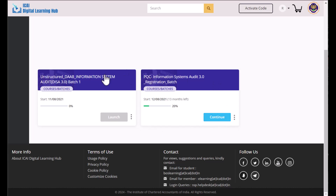First, you have to complete the e-learning in the first section — Unstructured DAB Information System Audit, Batch 1 — which is basically the e-learning part. You have to watch all the presentations on networking, hardware, software, etc. After that, there is a small assessment test of 30 marks, out of which you need to score 10 marks. You get five attempts. After clearing the e-learning and that assessment, you can move on to join the physical batches.